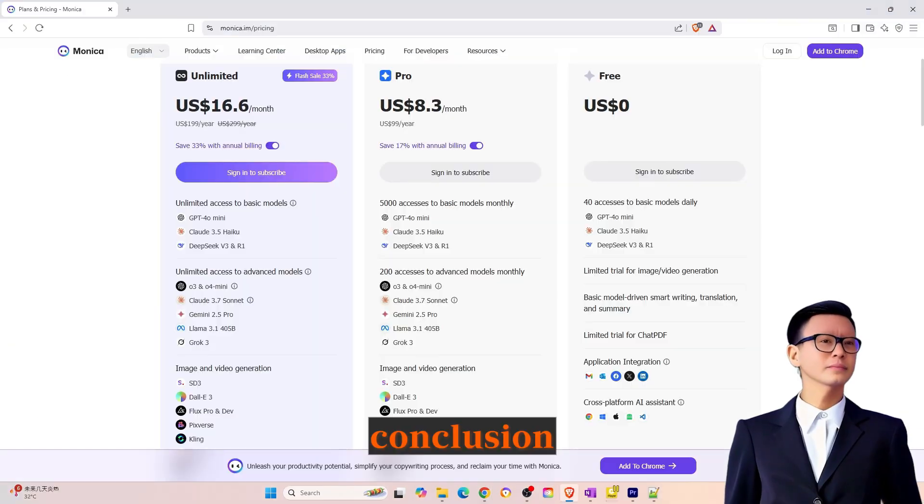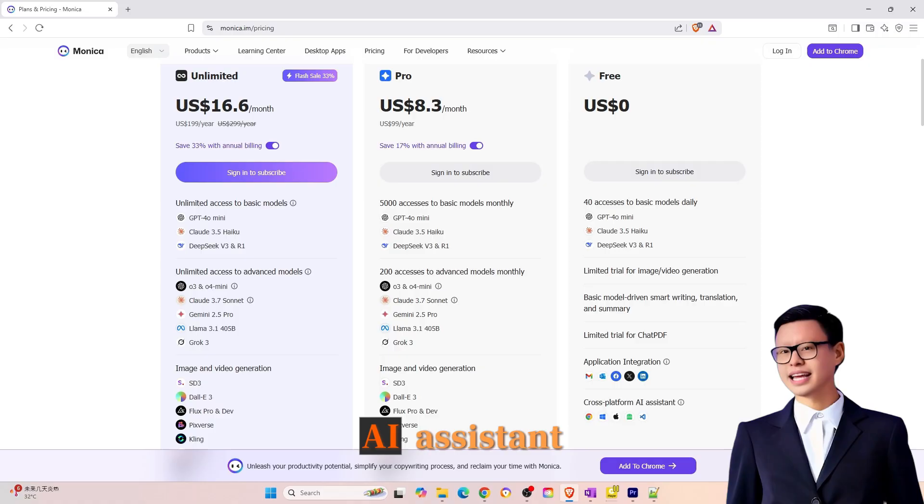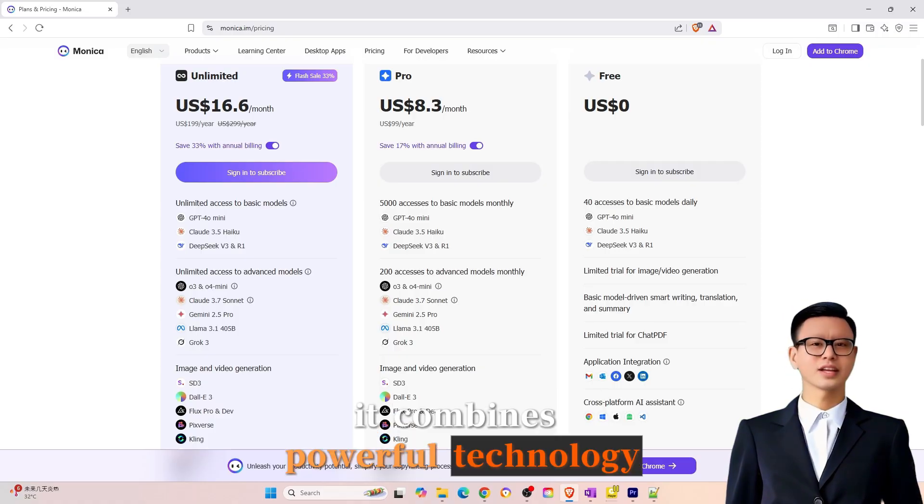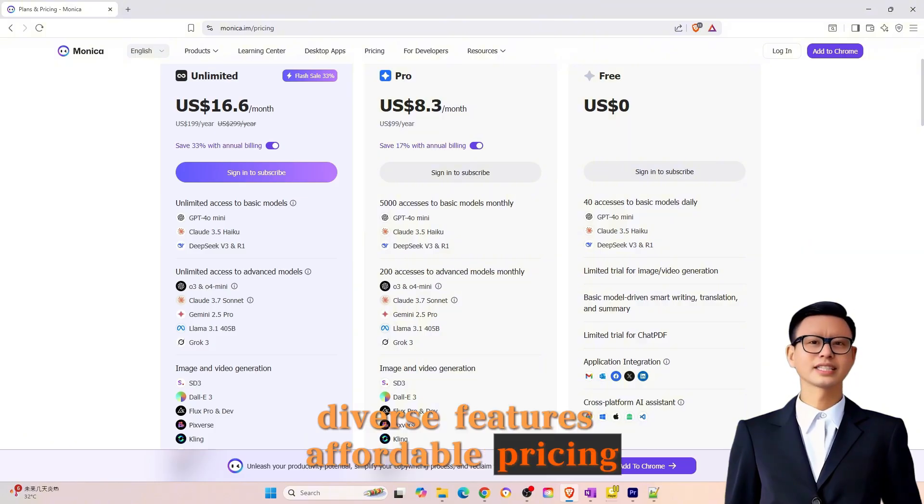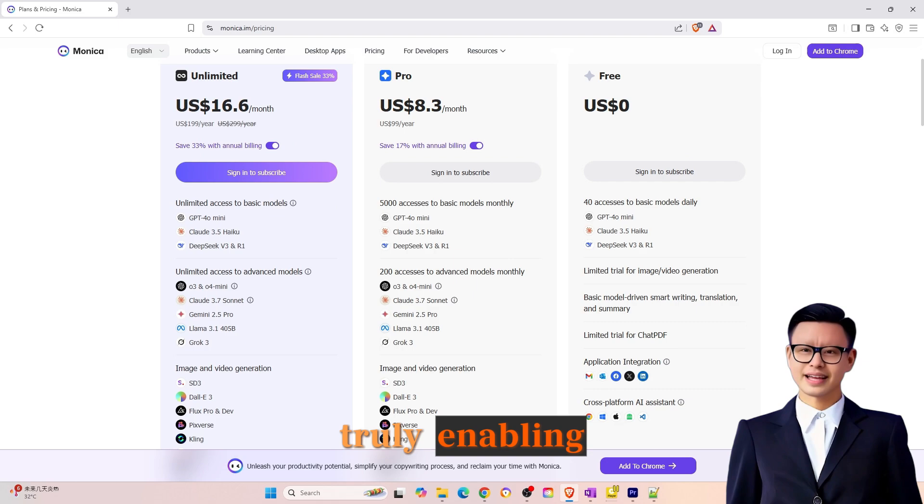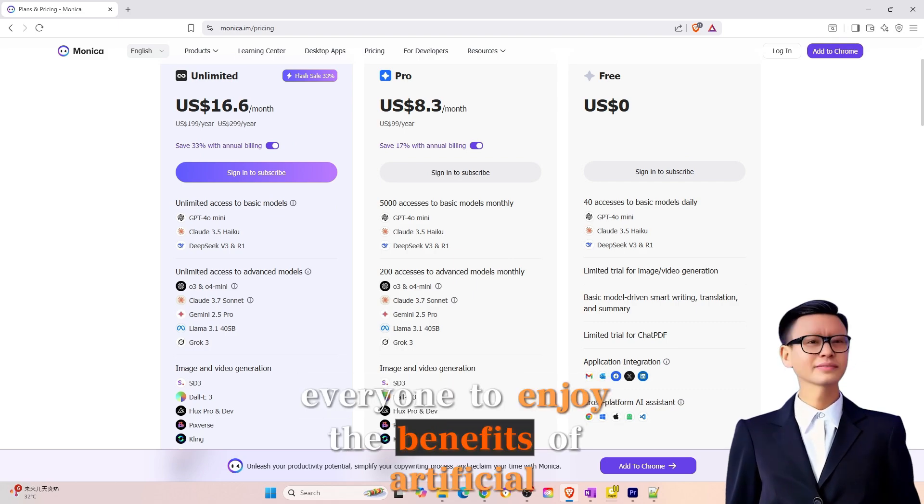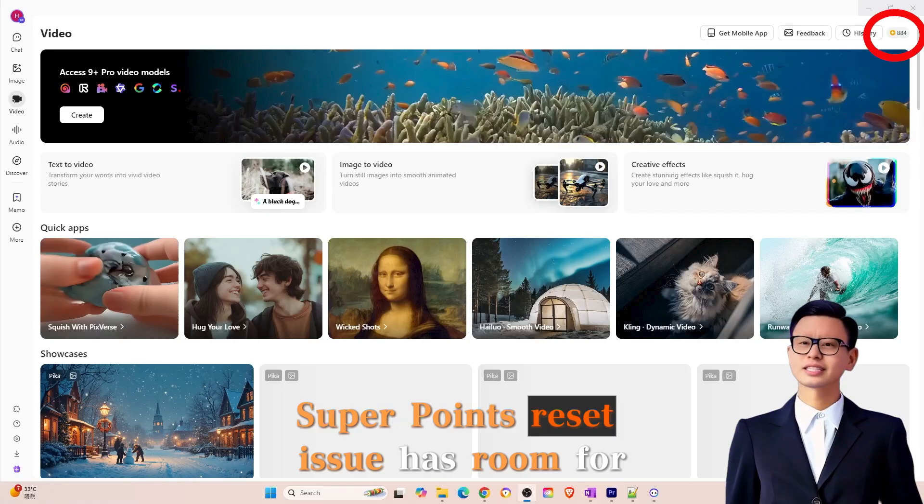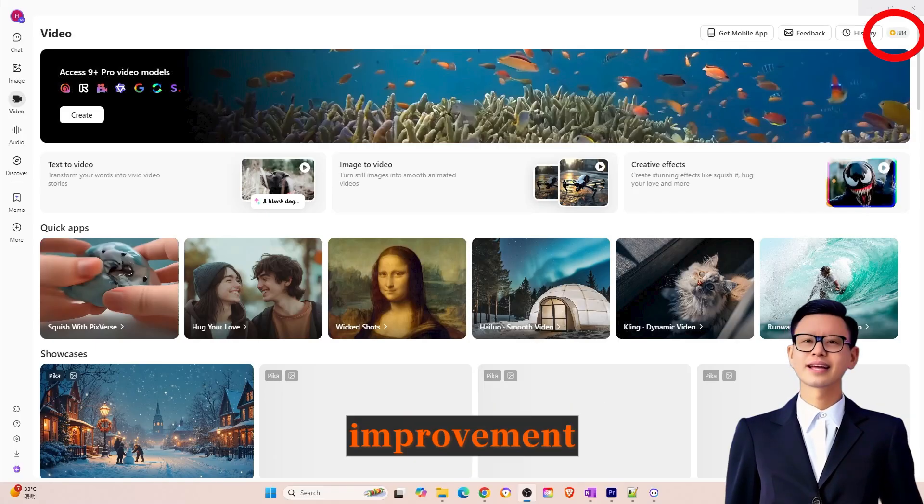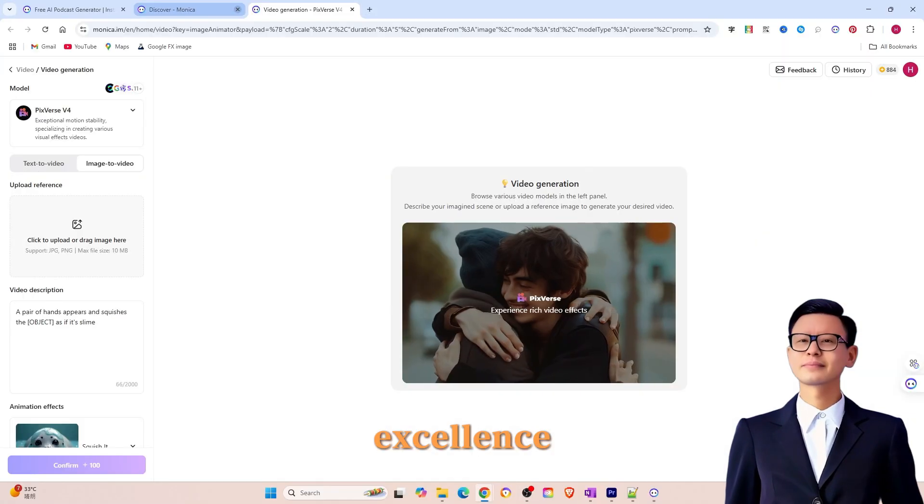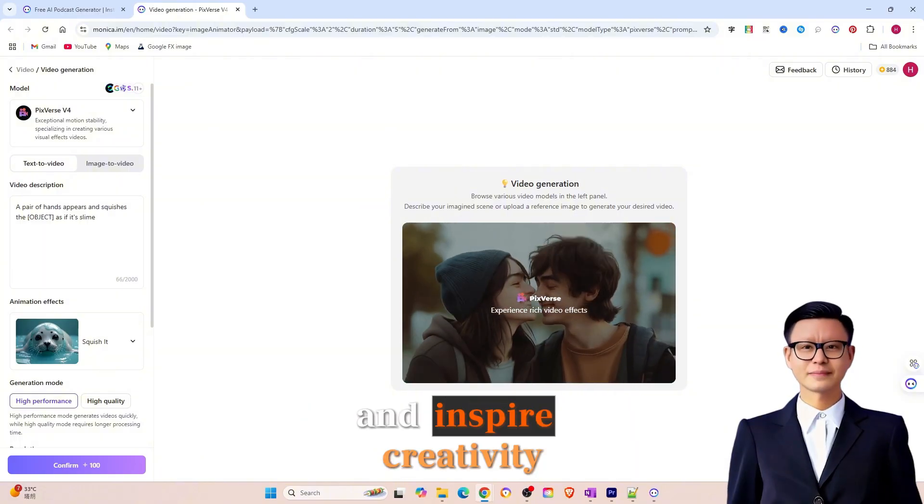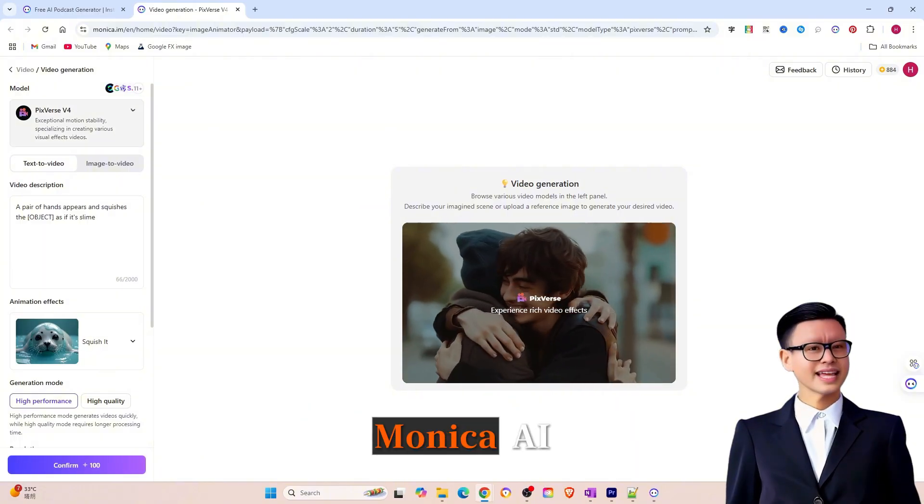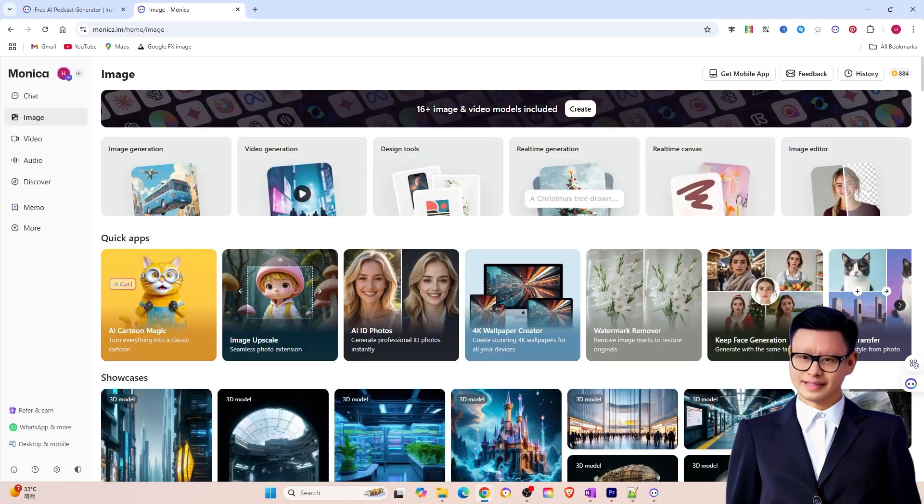Conclusion. Overall, Monika AI is an almost flawless AI assistant. It combines powerful technology, diverse features, affordable pricing, and an unlimited usage experience, truly enabling everyone to enjoy the benefits of artificial intelligence. While the super points reset issue has room for improvement, it doesn't detract from Monika AI's overall excellence. If you're looking for an AI assistant to boost your productivity and inspire creativity, Monika AI is undoubtedly one of the best choices out there.